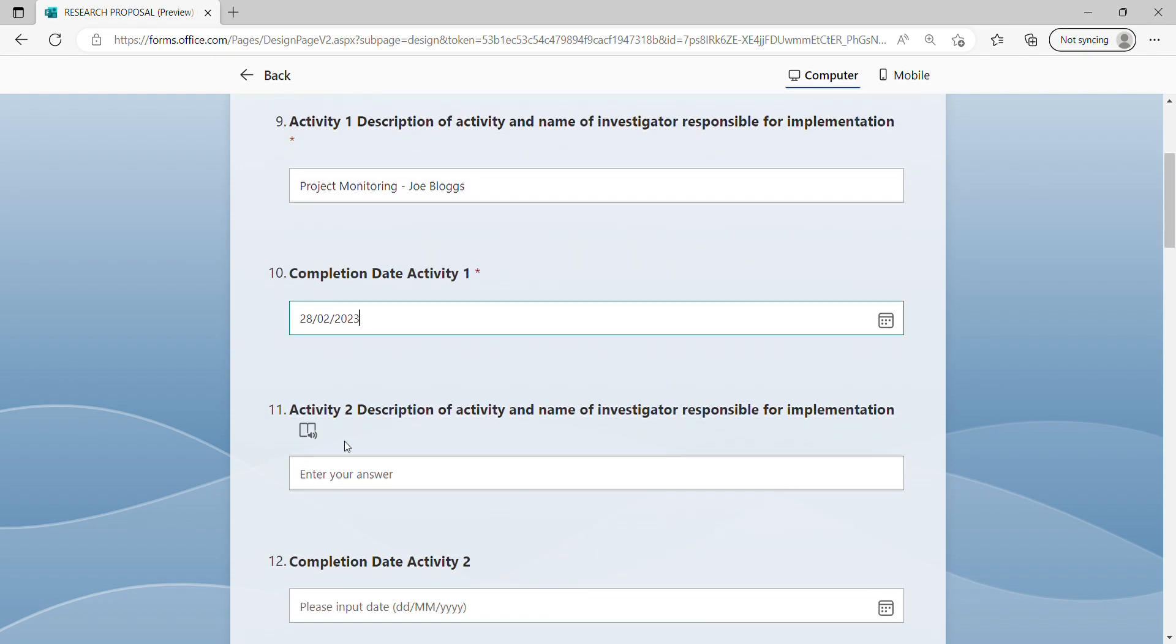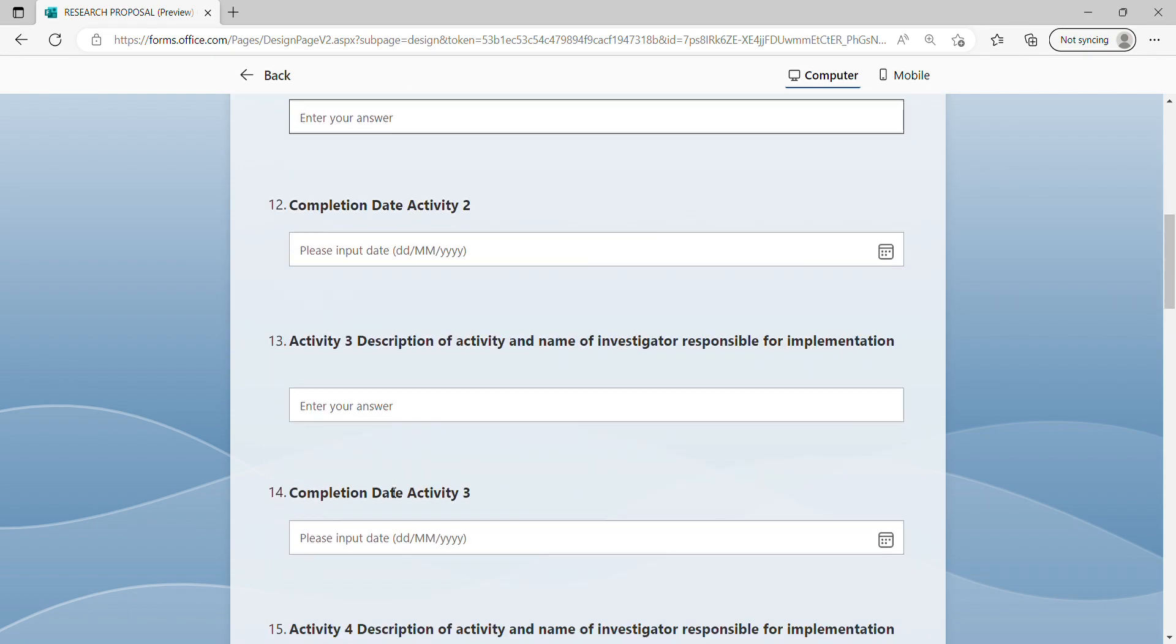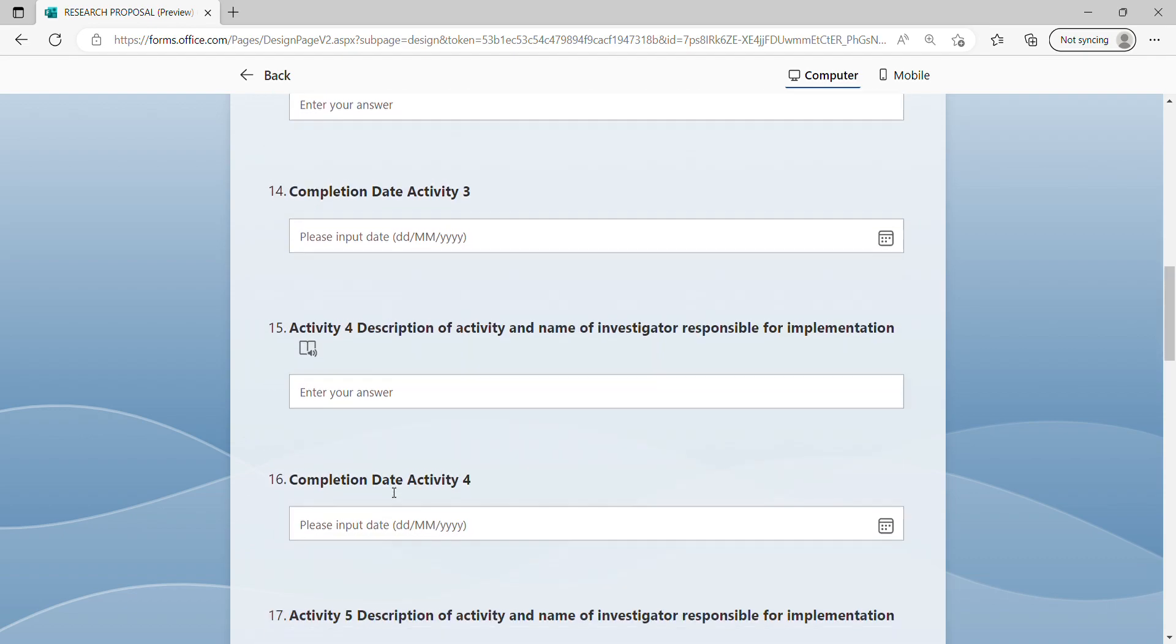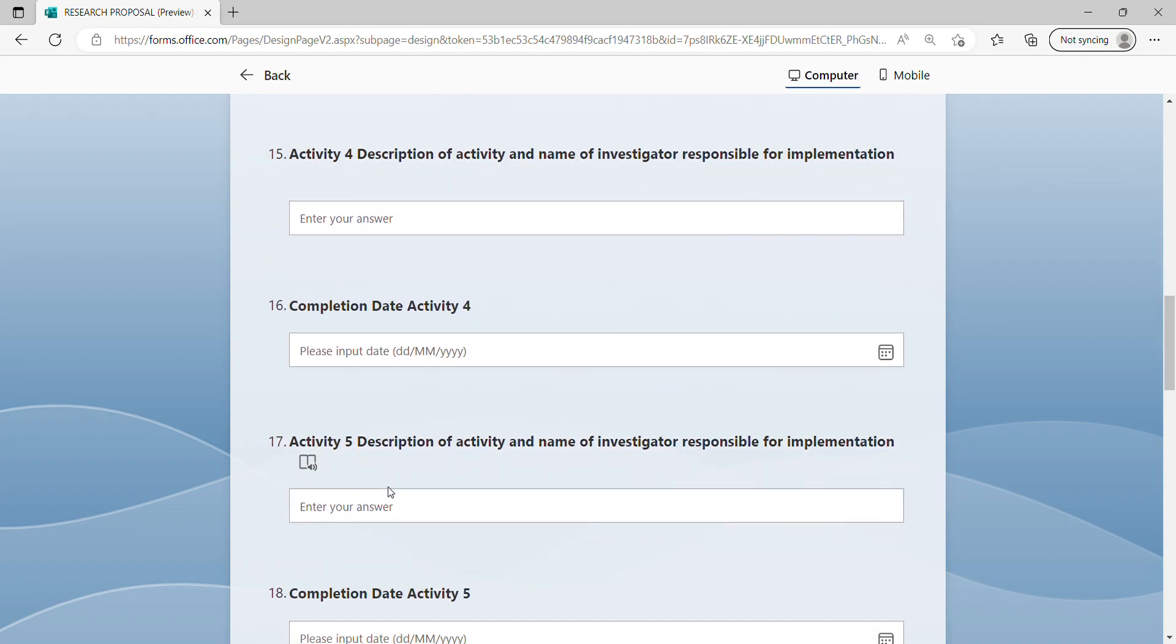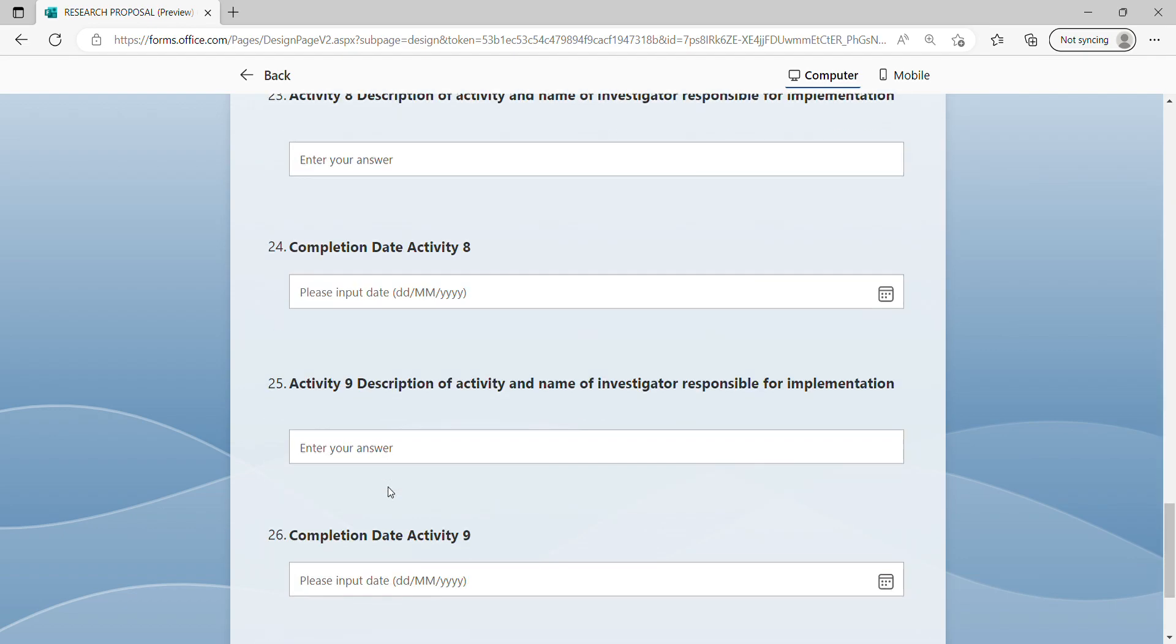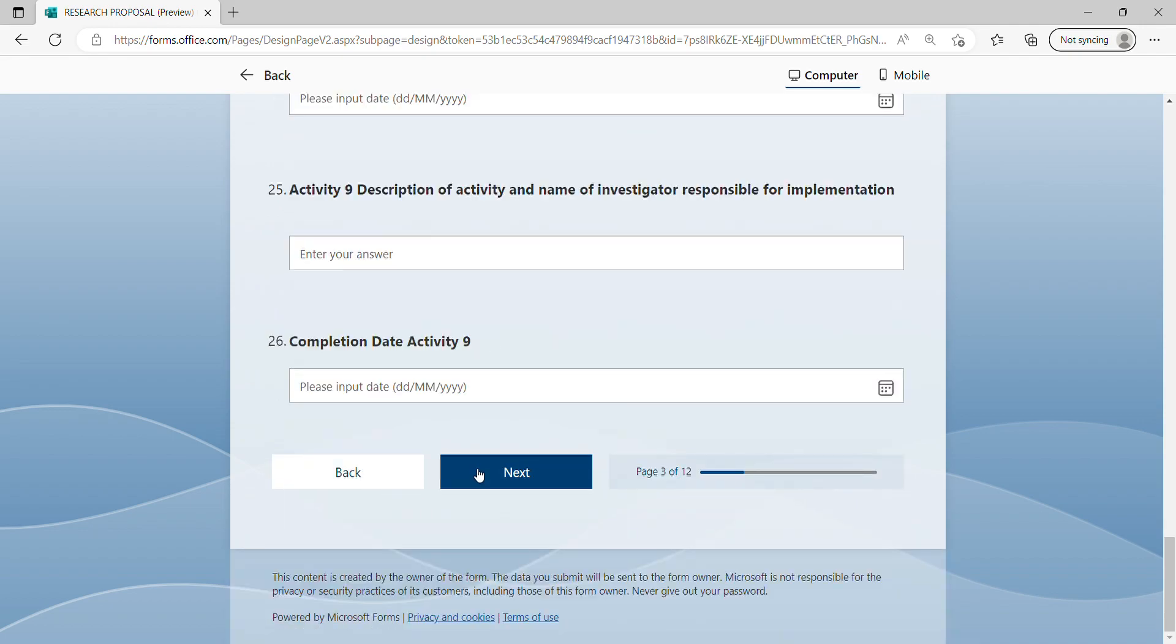Please repeat this for each relevant activity that is completed under your project. Once completed, please press next.